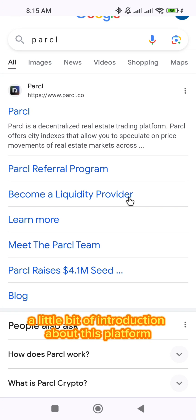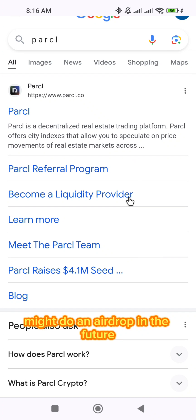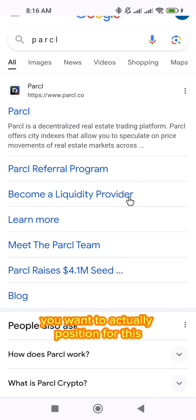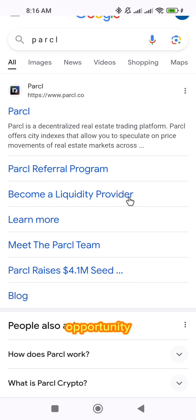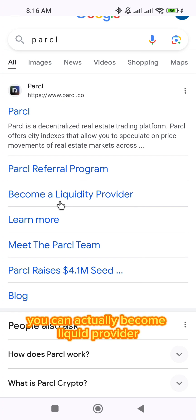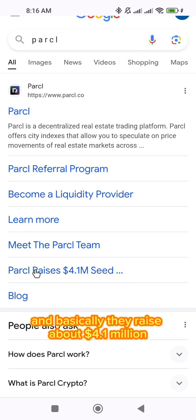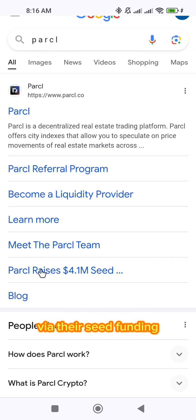There's a little bit of introduction about this platform. There's a possibility that this platform might do an airdrop in the future, and you want to actually position for this opportunity. They have a PASO referral program, and you can actually become a liquidity provider. You can learn more about the project, meet the team, and basically they raised about $4.1 million via their seed funding.